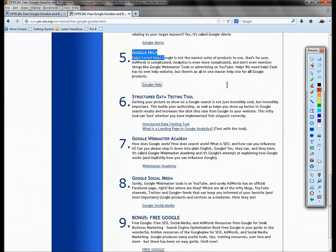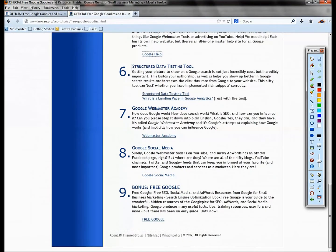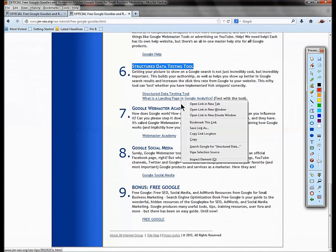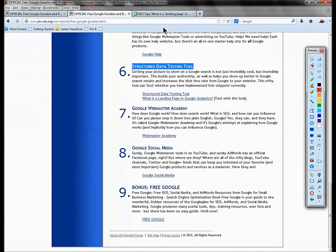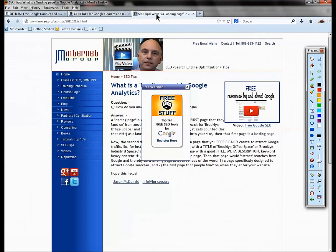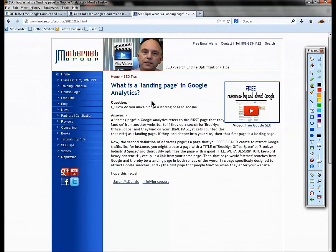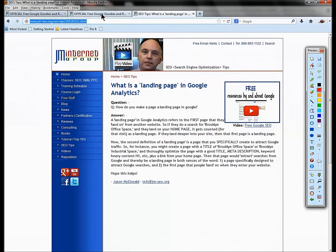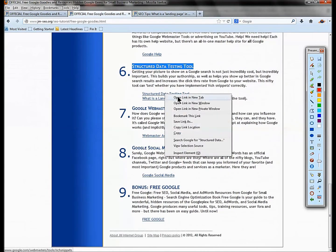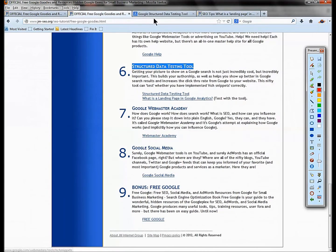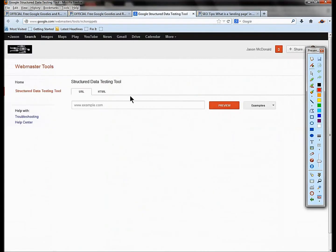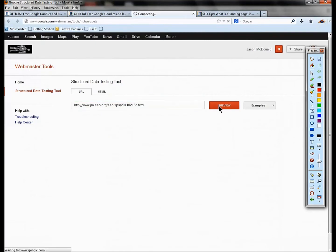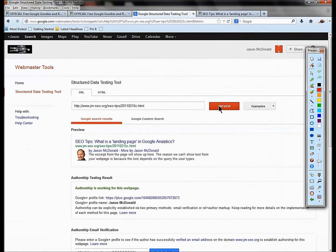Number six, this sort of relates to the structured data and authorship. What is this about? This is where you create a page. I want to know does my picture show? Copy that URL, take that URL and paste it into the structured data testing tool, hit preview.